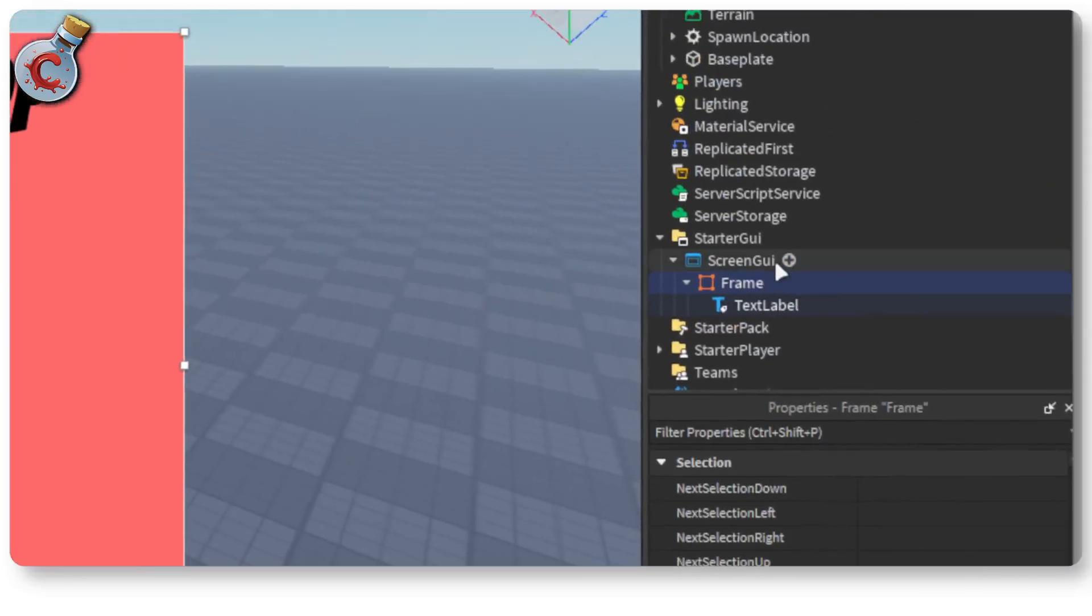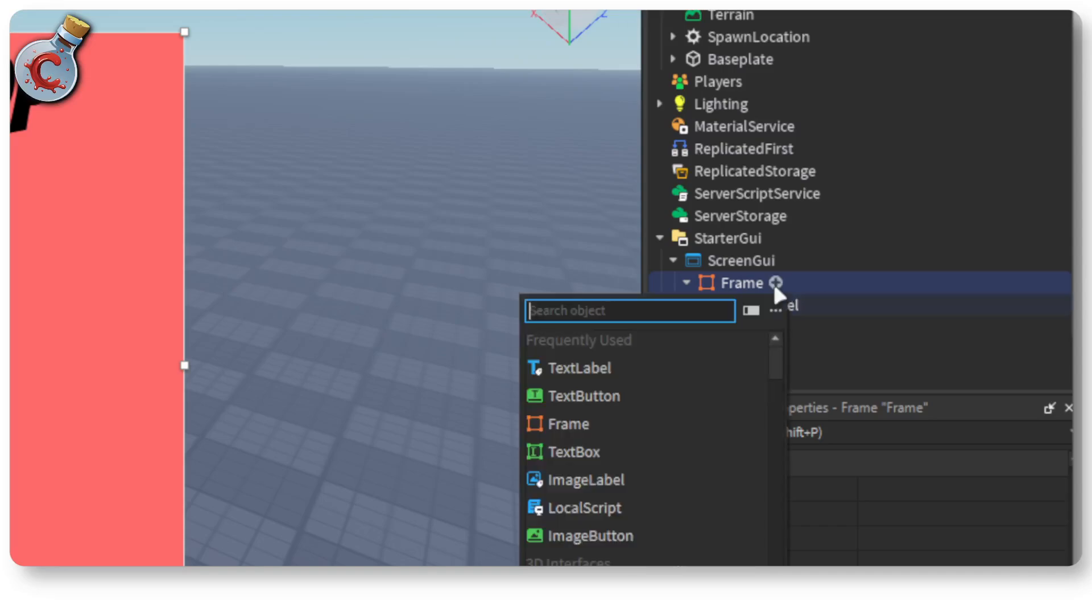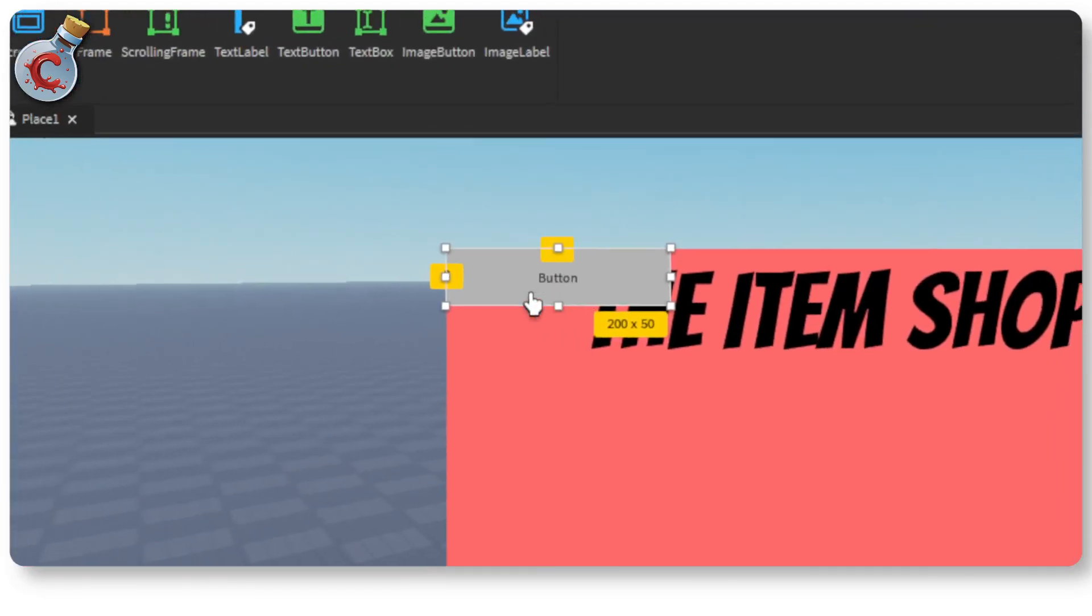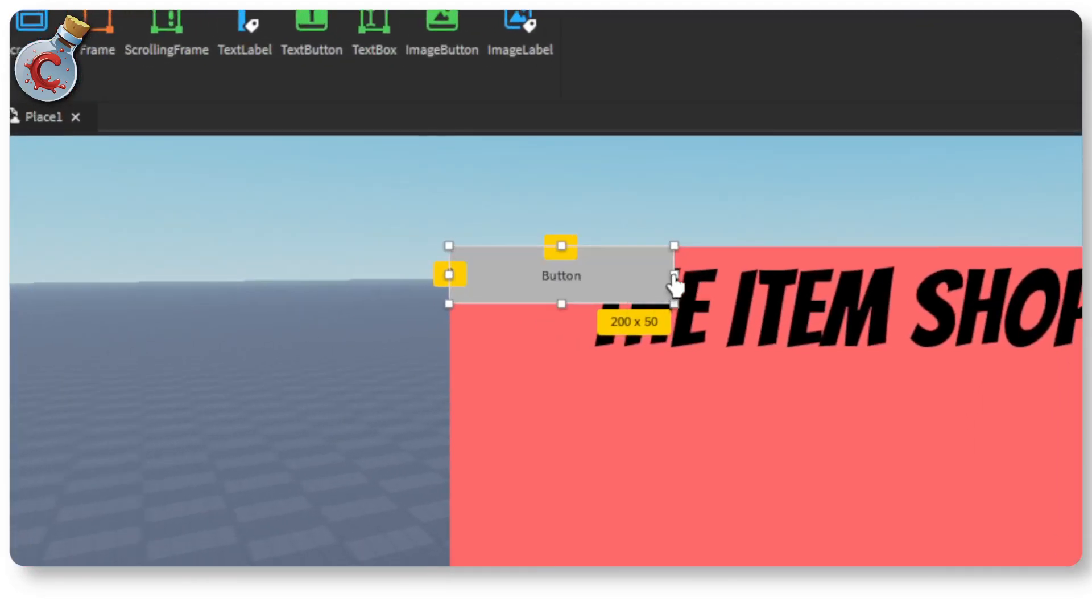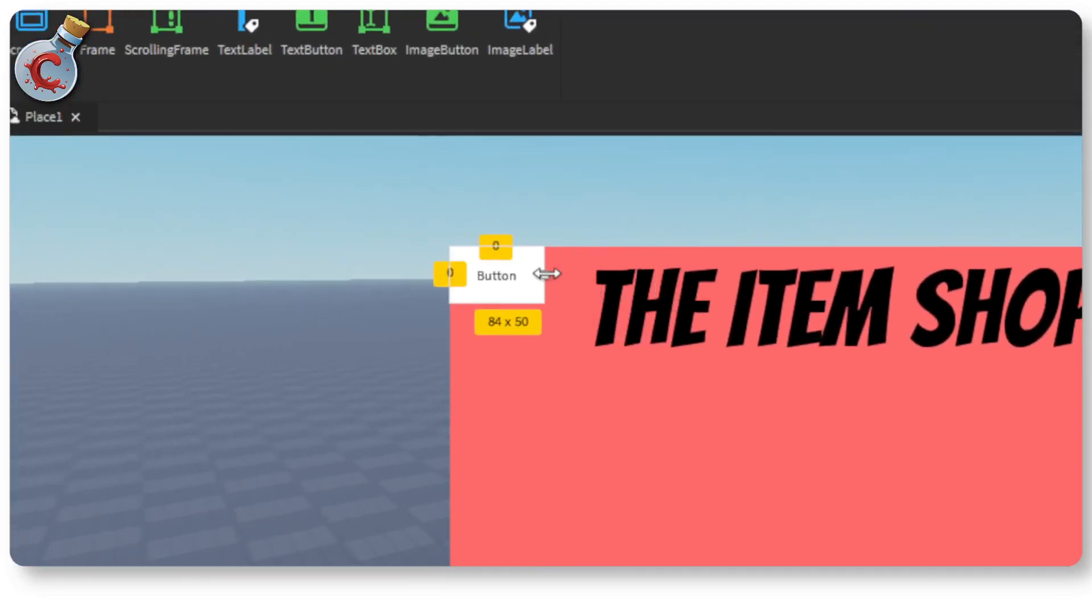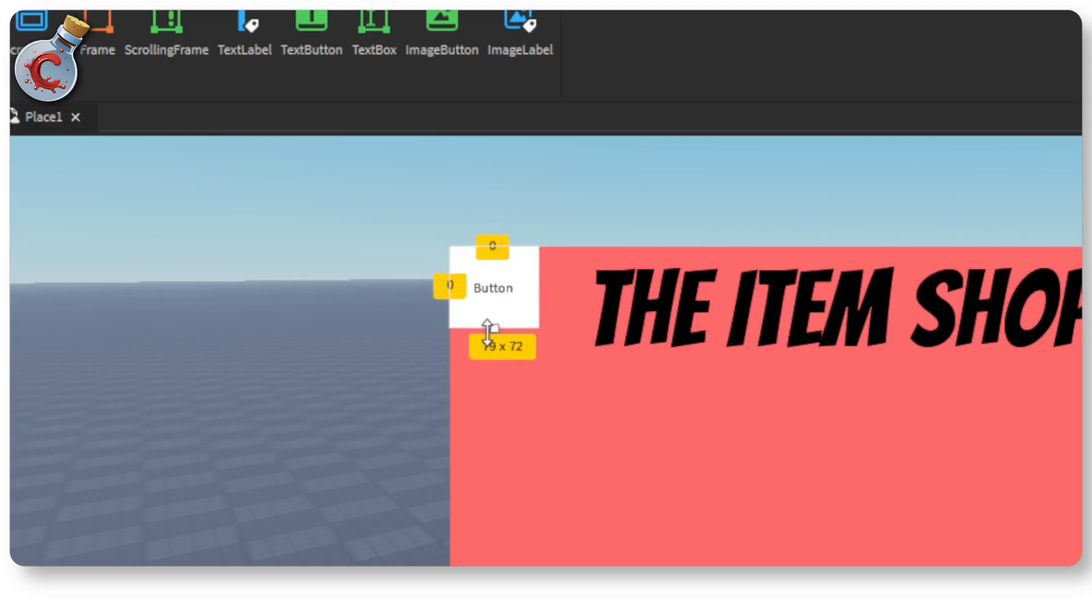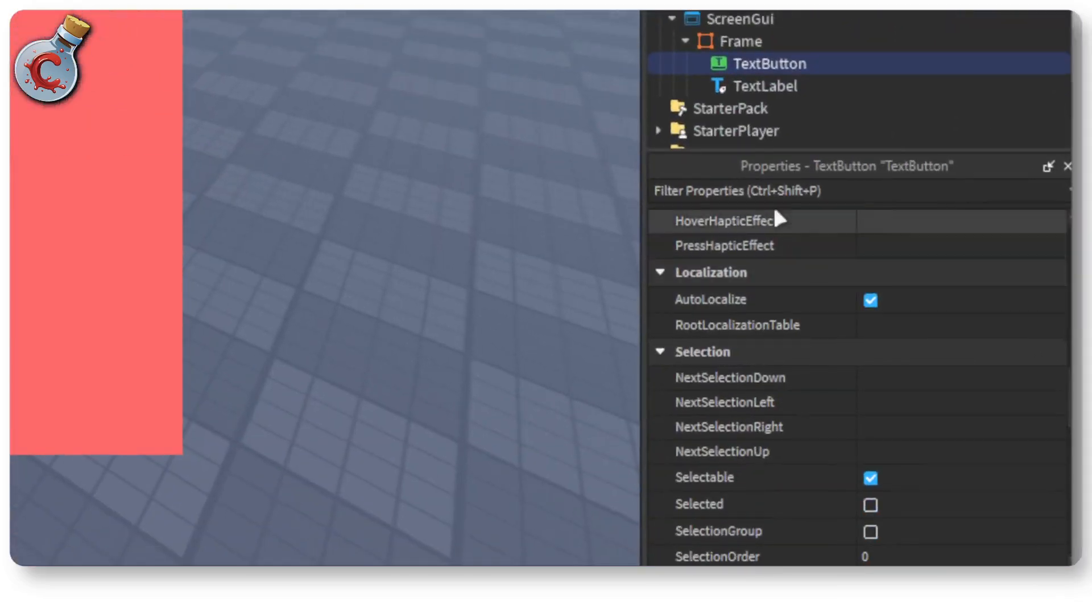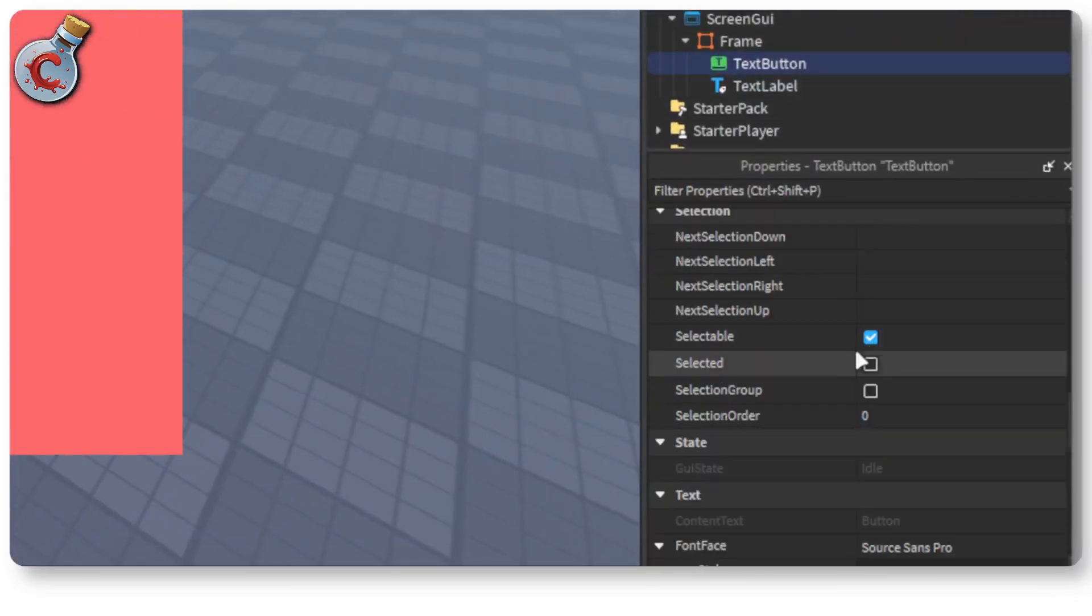Okay so the next thing we have to do is within this frame we're going to add a button. It's going to appear on this end. So we're going to bring this here and turn this into a square. Alright now within the button let's come down.